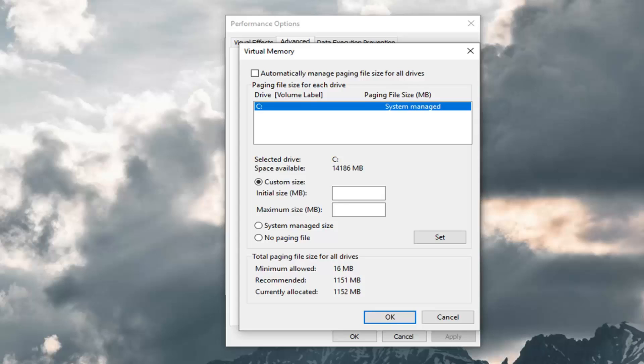So again you just multiply 1024 times however many gigabytes of RAM you have on your system, times a factor of however big you want to make this file. So generally I'd say between two to two and a half.